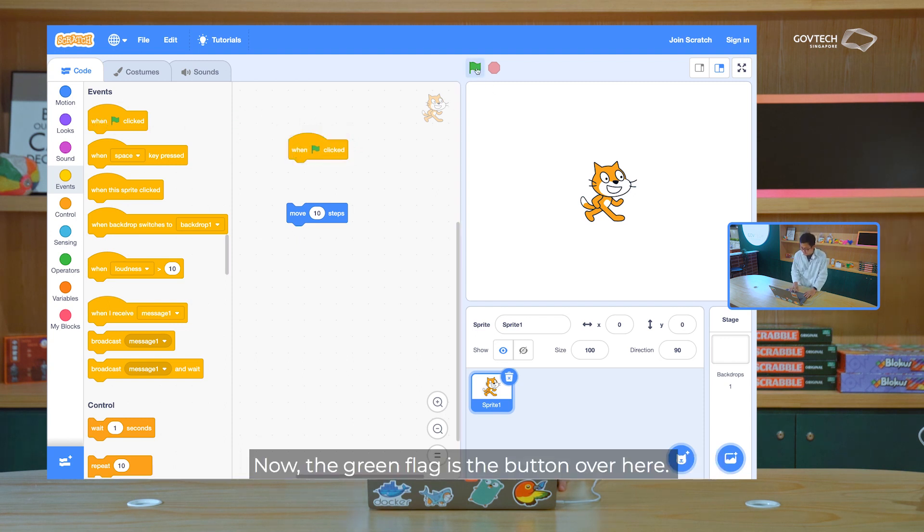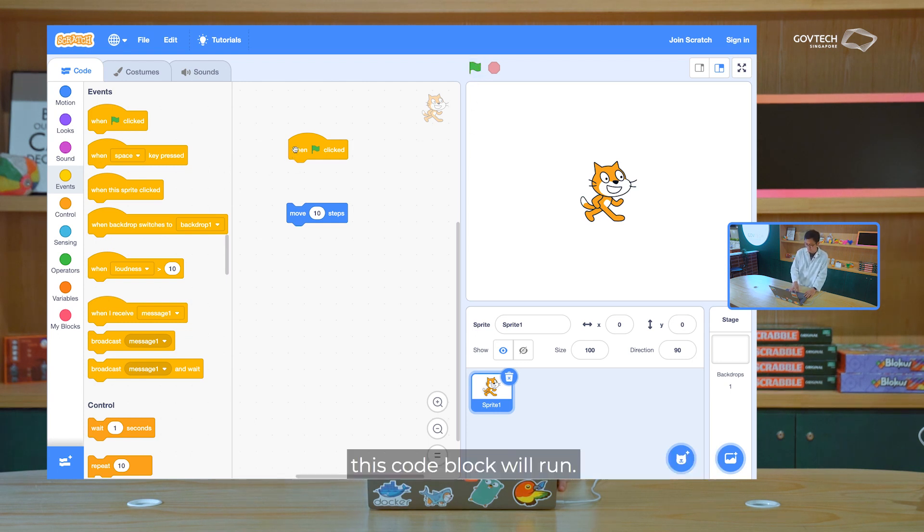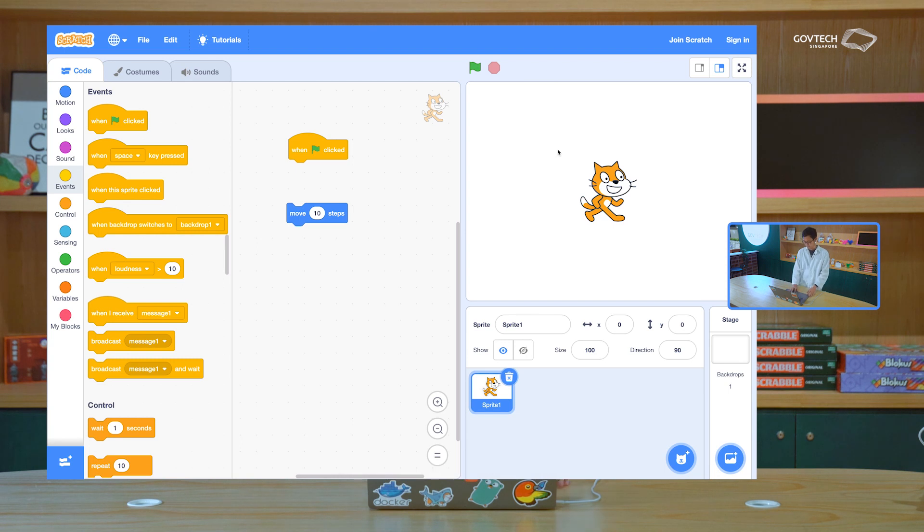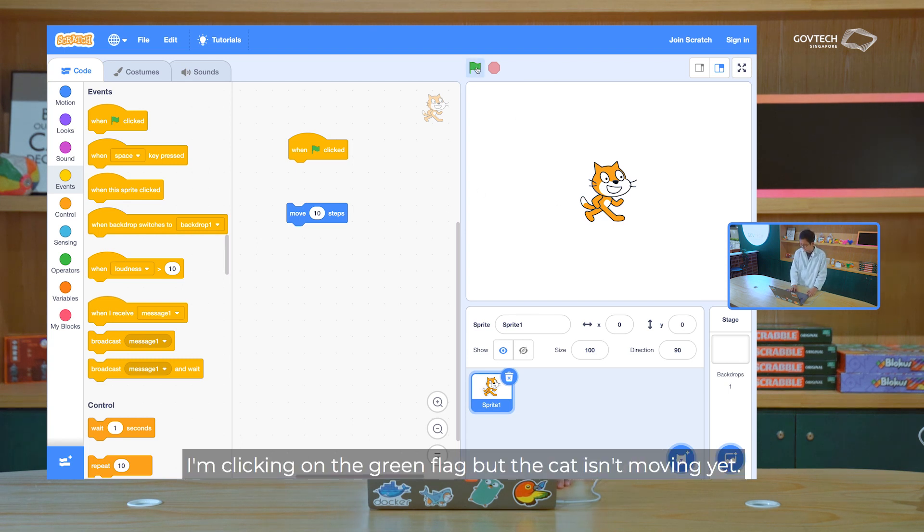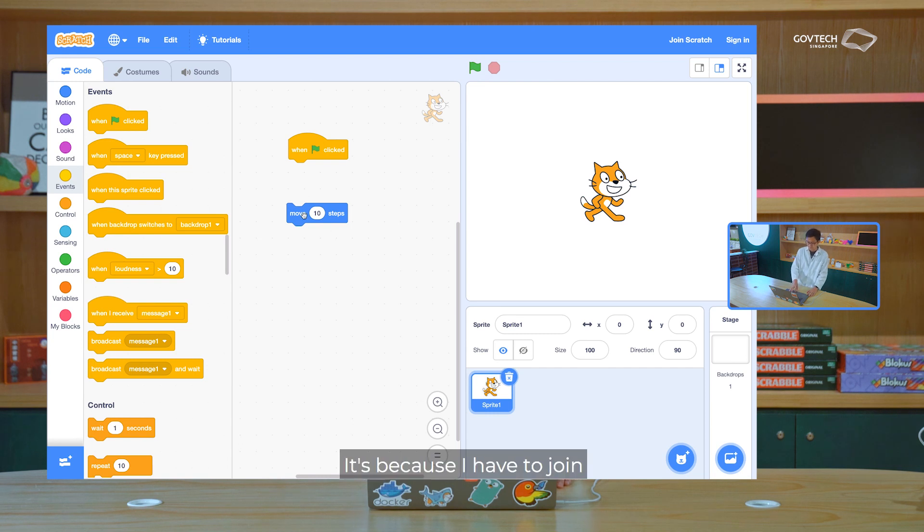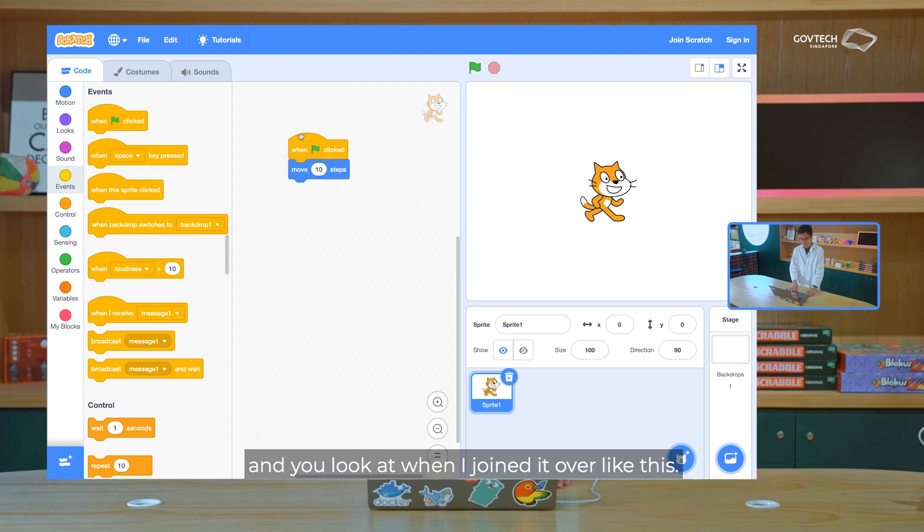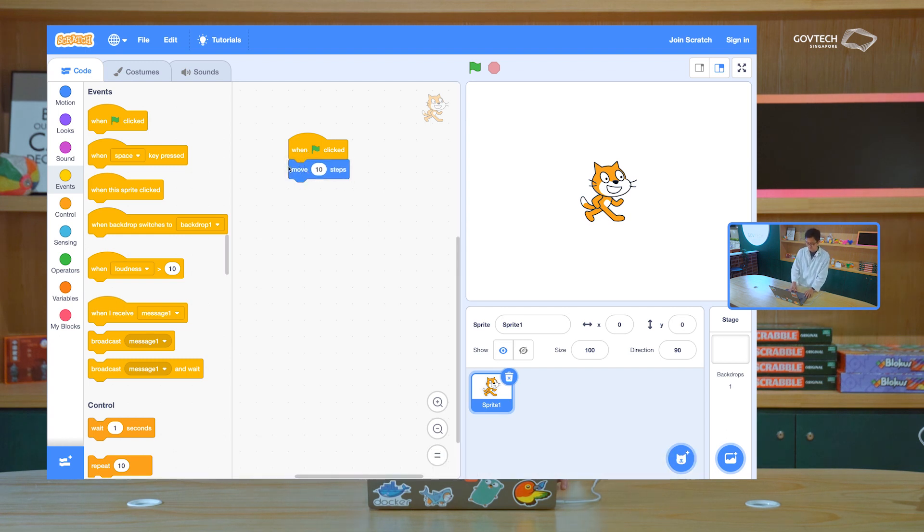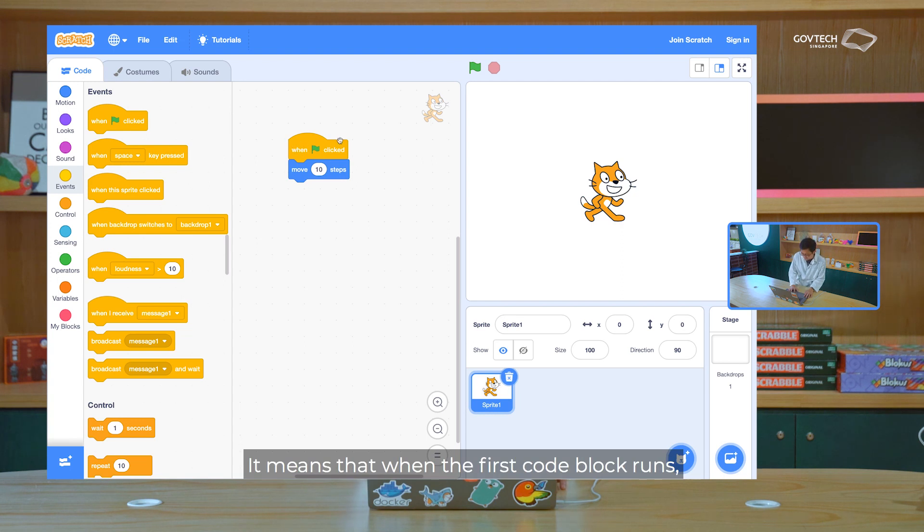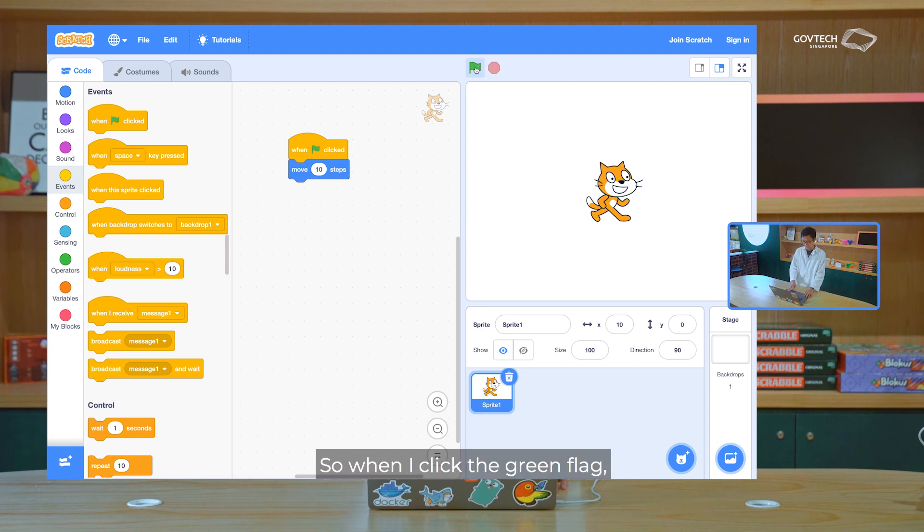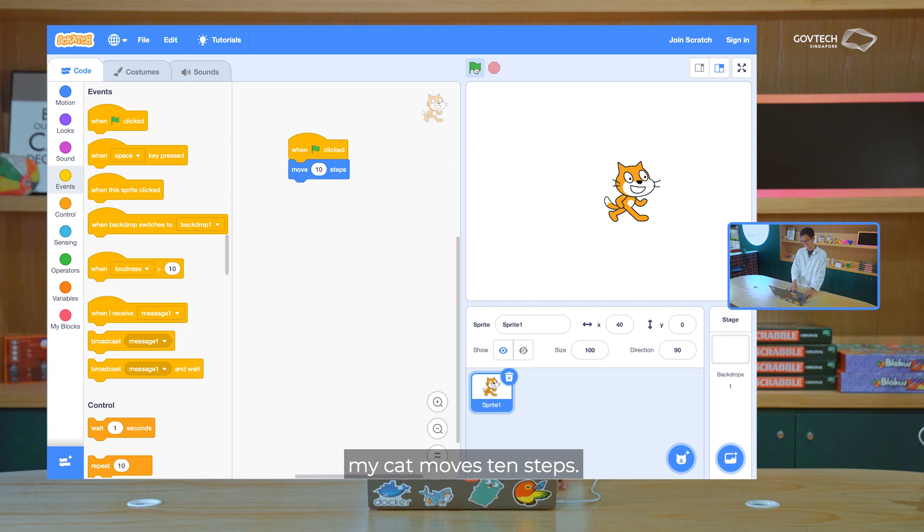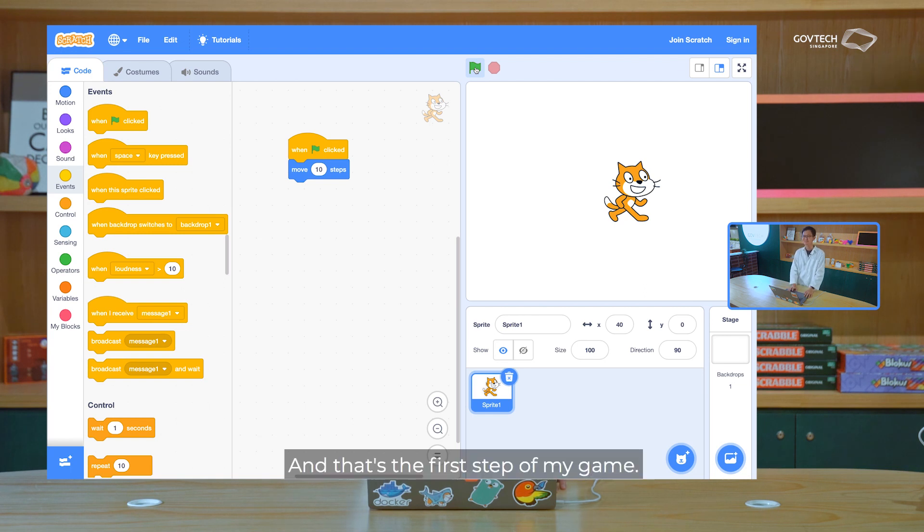Now the green flag is the button over here. And so that means when you click on the green flag, this code block will run. But the cat isn't moving yet. I'm clicking the green flag, but the cat isn't moving yet. Why is that? It's because I have to join this move 10 steps code block with the when green flag is clicked code block. And you look at when I join it over like this, it means that when the first code block runs, then the second code block will run after that. So when I click the green flag, look, my cat moves 10 steps. And that's the first step of my game.